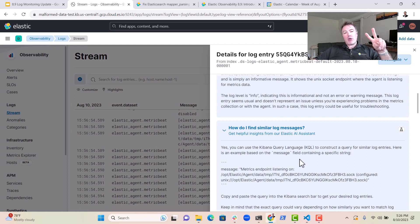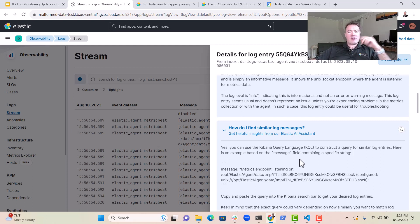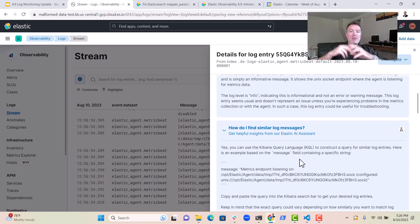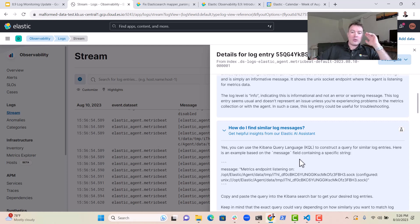Now there's a couple of blogs that relate to these two features, so I'm going to pop those into the details of this video. Have a look at those and get 8.9 installed. Thanks for listening, folks.